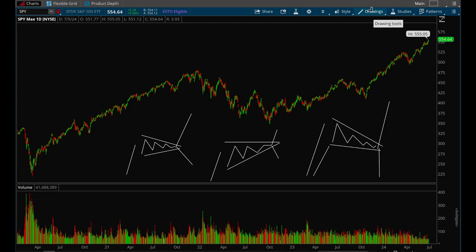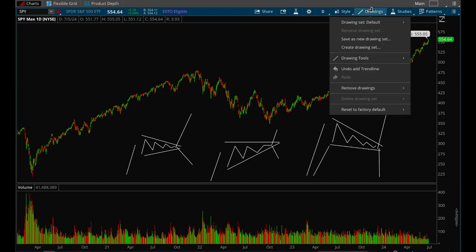This is a pretty well-known pattern and I'm sure a lot of people know it, but I want to cover it in more detail and show some specific examples of how well this setup works.